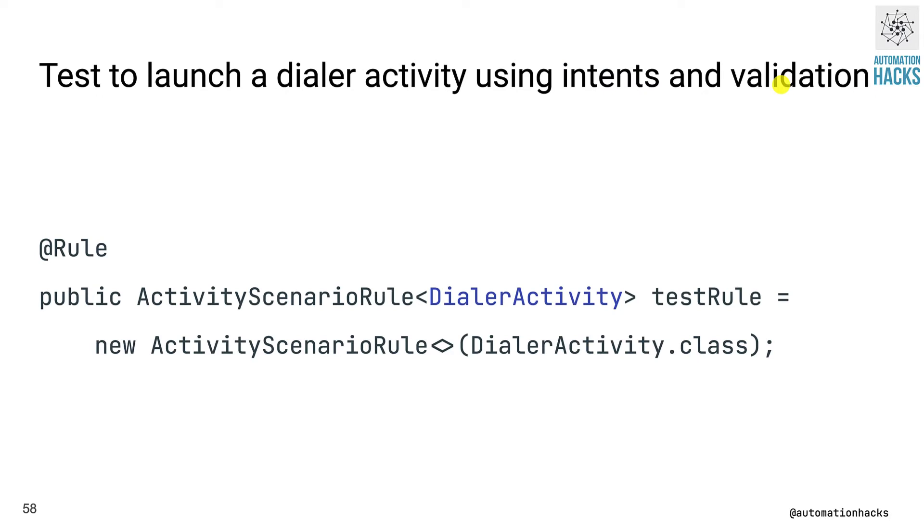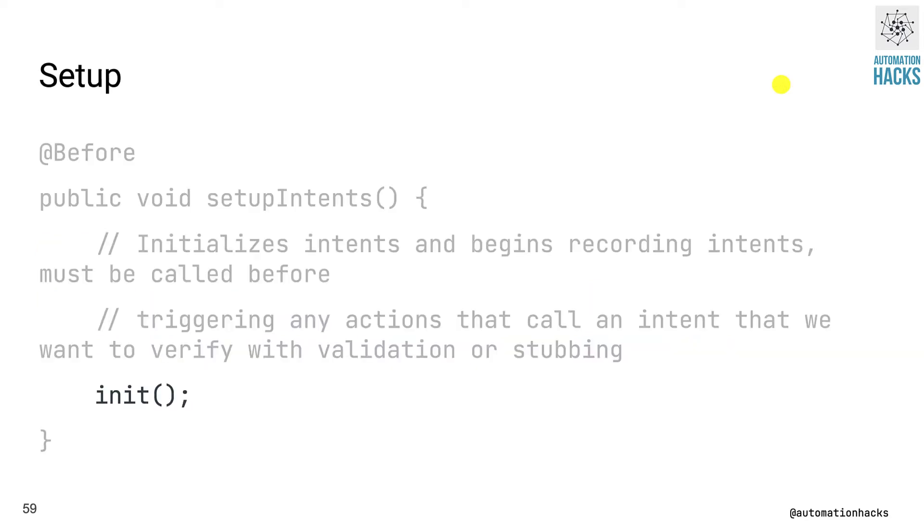Once done, as we have been seeing, we launch our activity using activity scenario rule. In this case, it's dialer activity. There are couple of key setups and teardowns we need to do to make intents work.